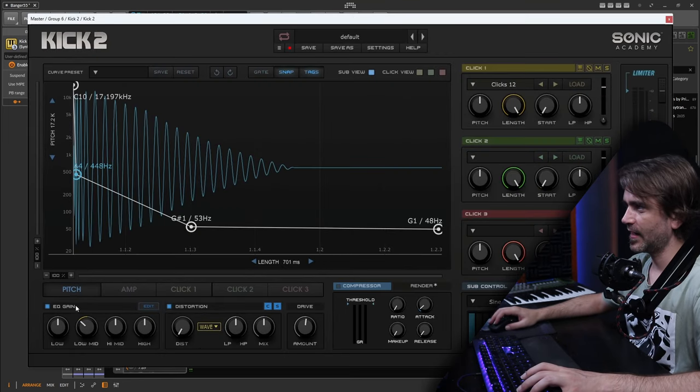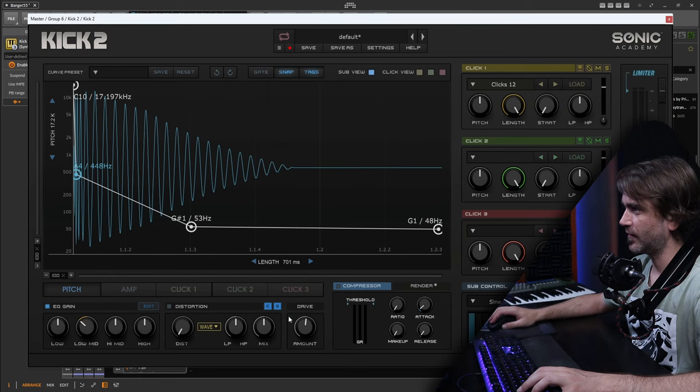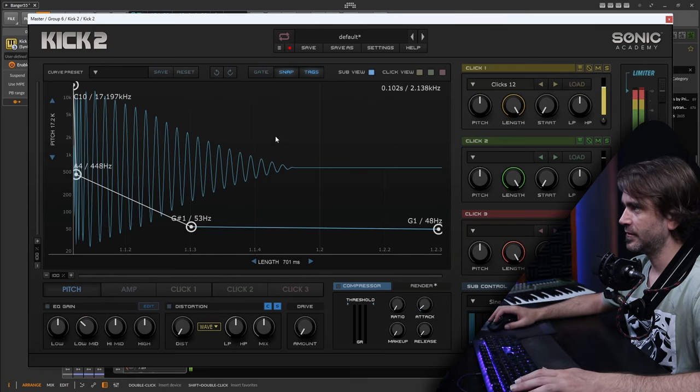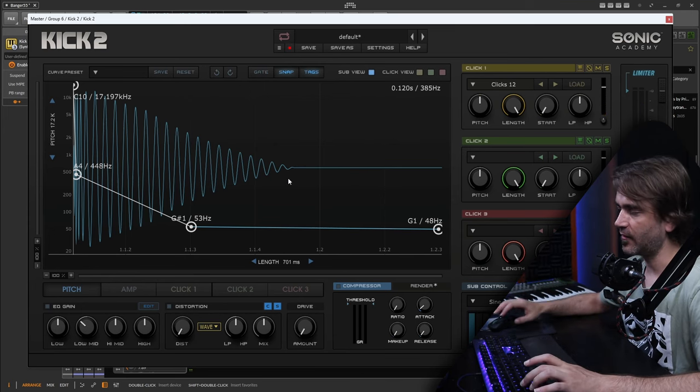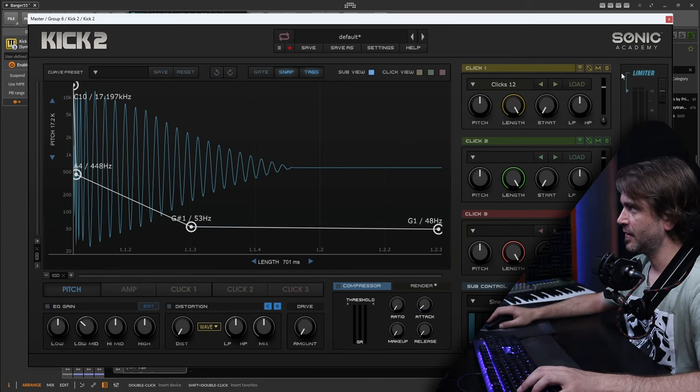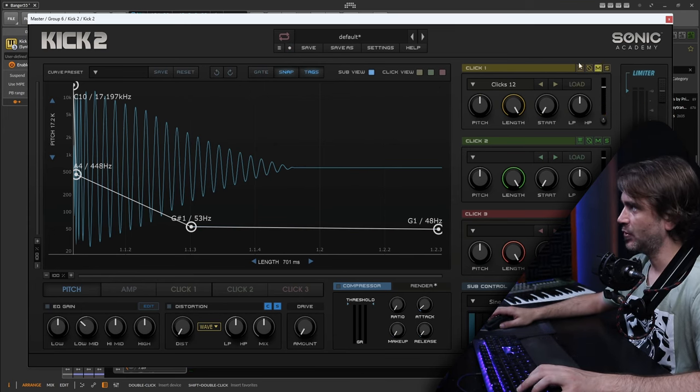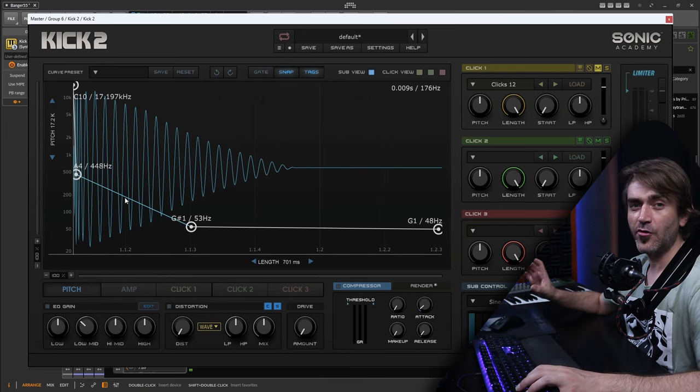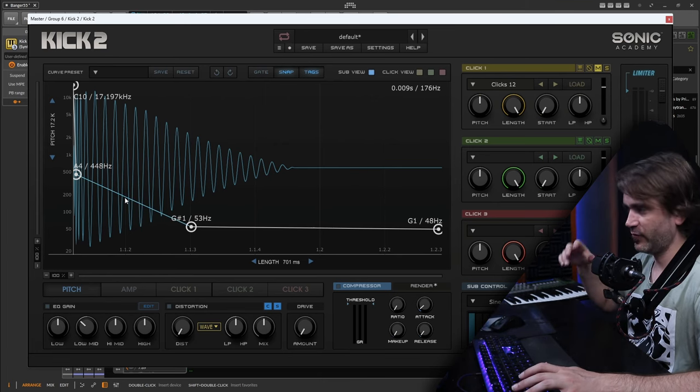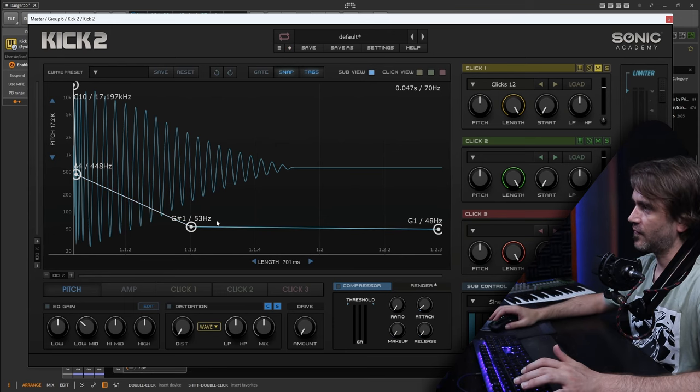First thing I'll usually do is turn off these effects—the drive, the distortion, the EQ—to give us a cleaner sound. We can add those later if we need. I'll also mute the click so we're only hearing the sine wave. We can add the click later if we need more transient.